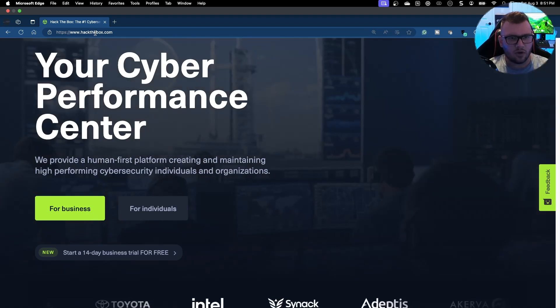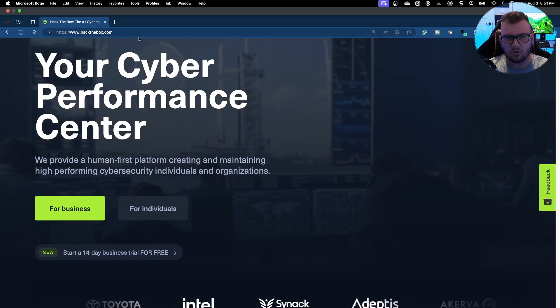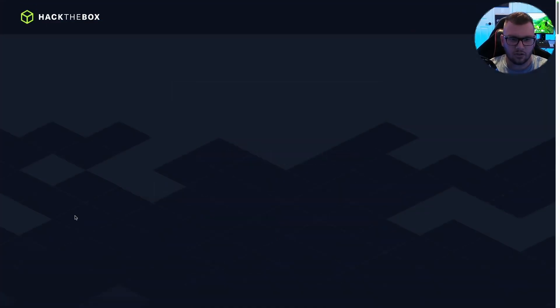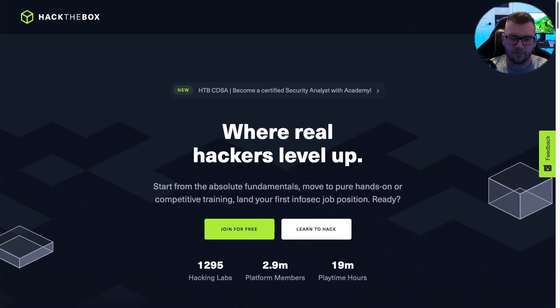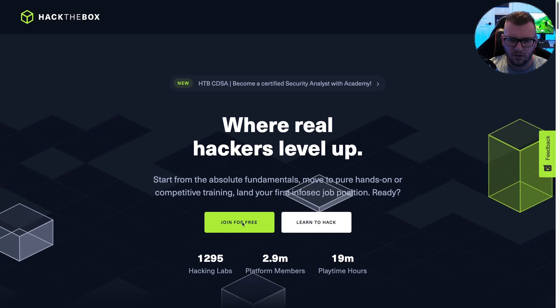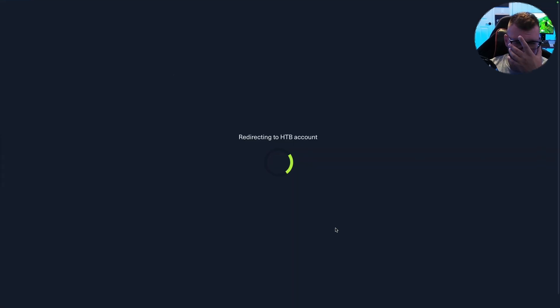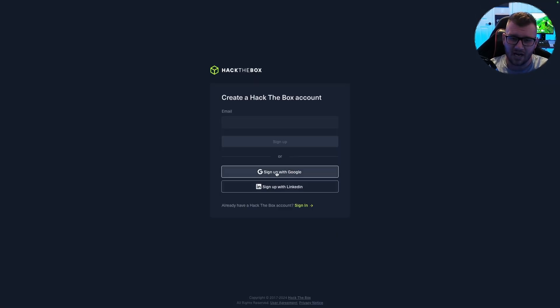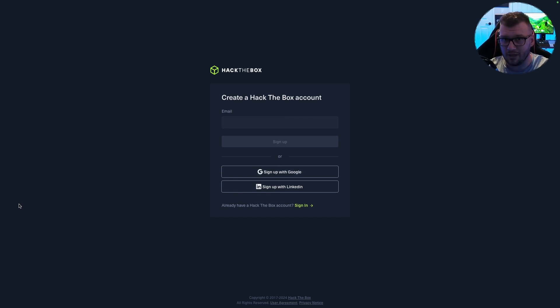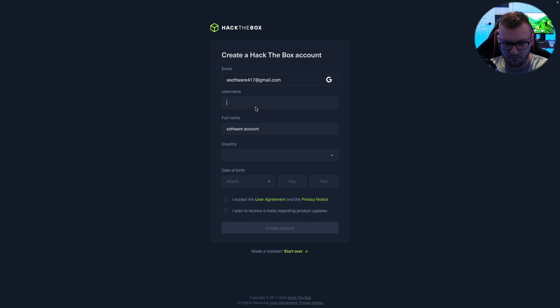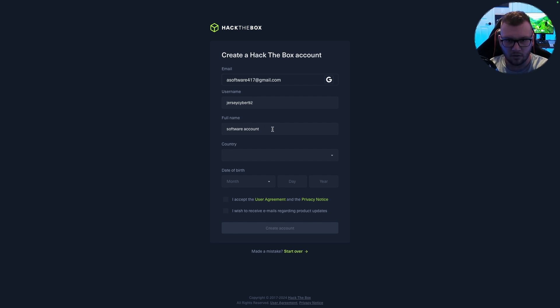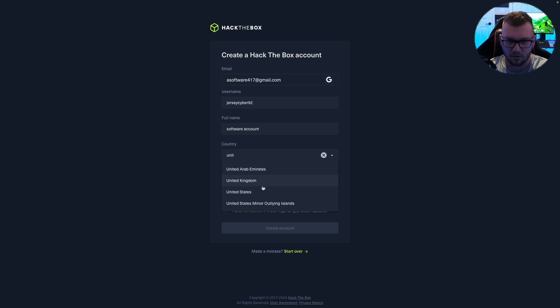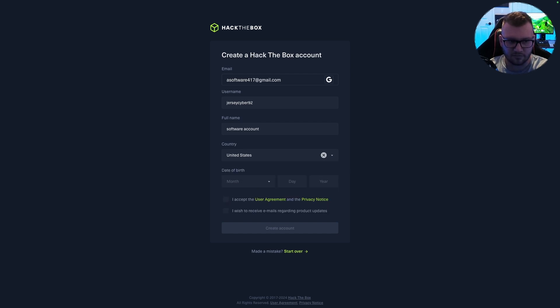So the first thing you're going to want to do is go to hackthebox.com. Then you can just click on For Individuals. I'm going to click Join for Free, and then I can sign up with Google. Any Google email address is fine. I have an email address here. My username, I'm going to say Jerseycyber92. Full name, that's fine. Country, United States, and then some birthday stuff.